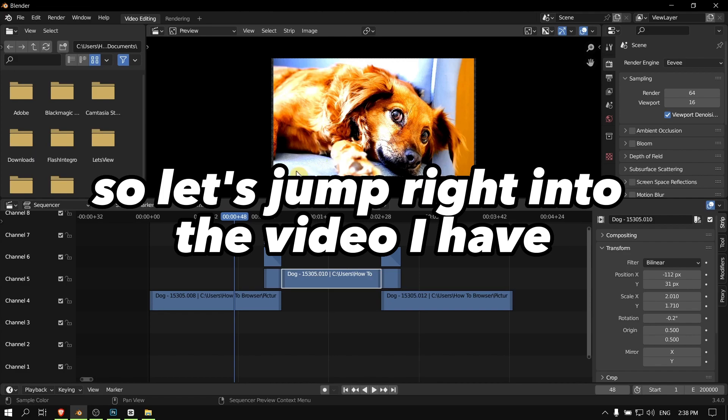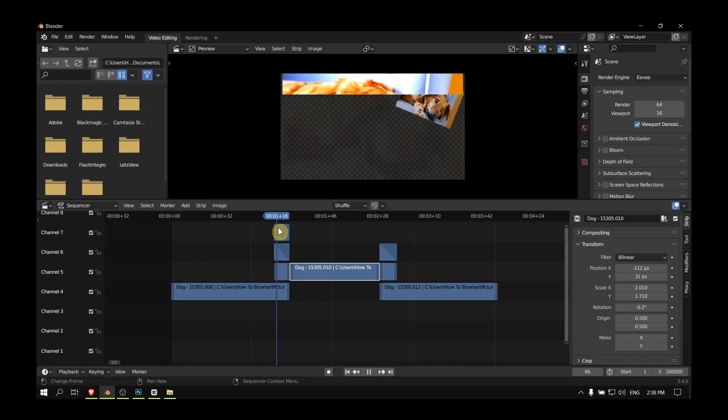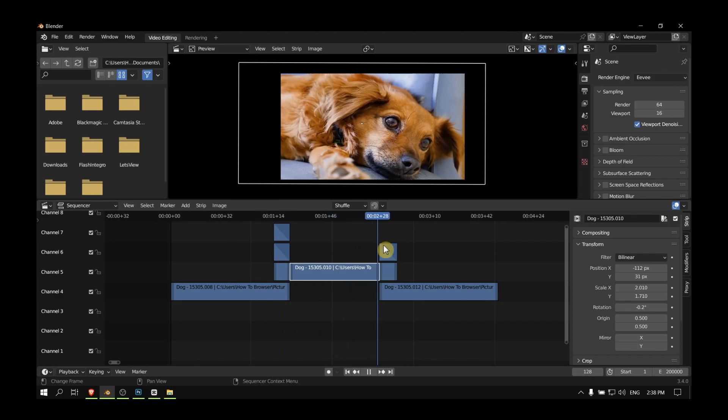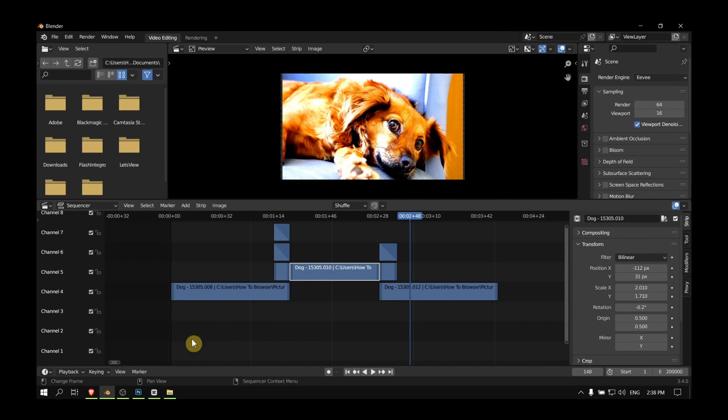Let's jump right into the video. I have this video I edited—it's really simple and basic—and I'd like to add some music in the background. So it's very simple. I'll just grab the folder where I saved all